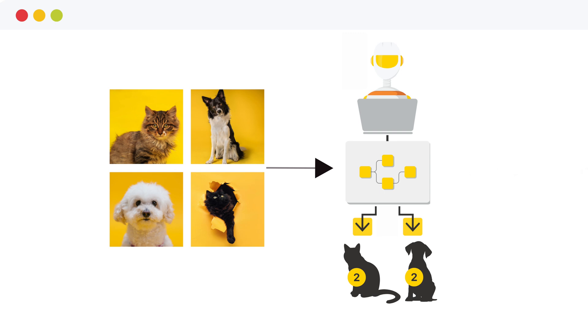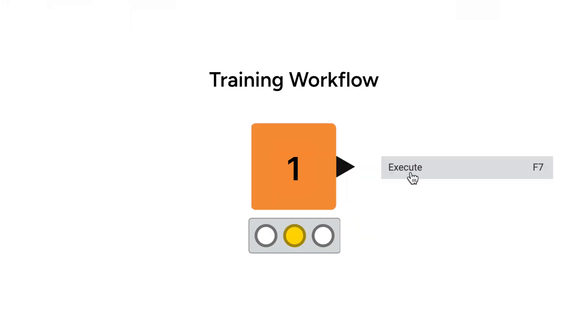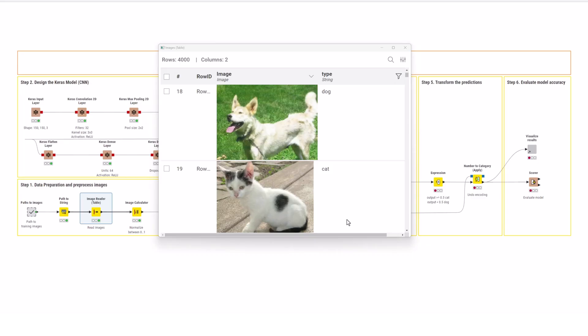The model is a convolutional neural network, which is one of the most adopted architectures to deal with image data. Let's have a look at the workflow to define and train the model. The training data consists of images and their associated labels, cat or dog.